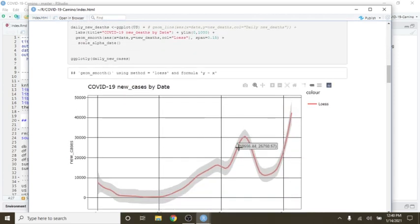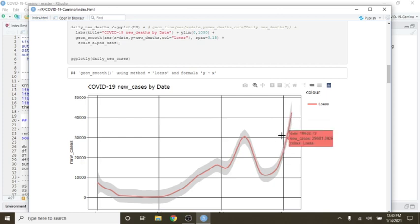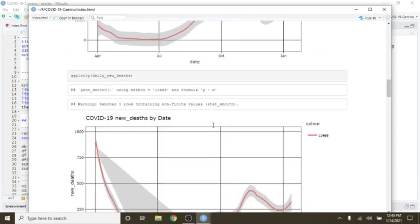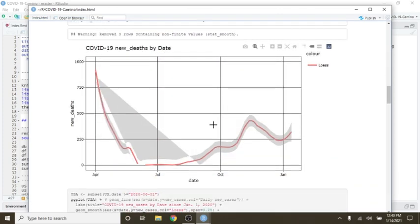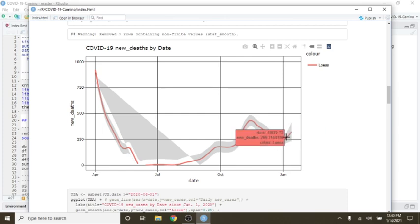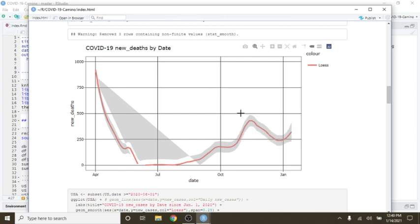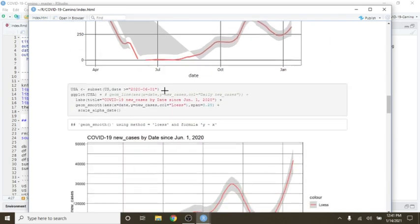But unfortunately, you can see that cases continue to spike. And deaths have started to turn back up also. But even this last spike wasn't as high as this one back here in April.